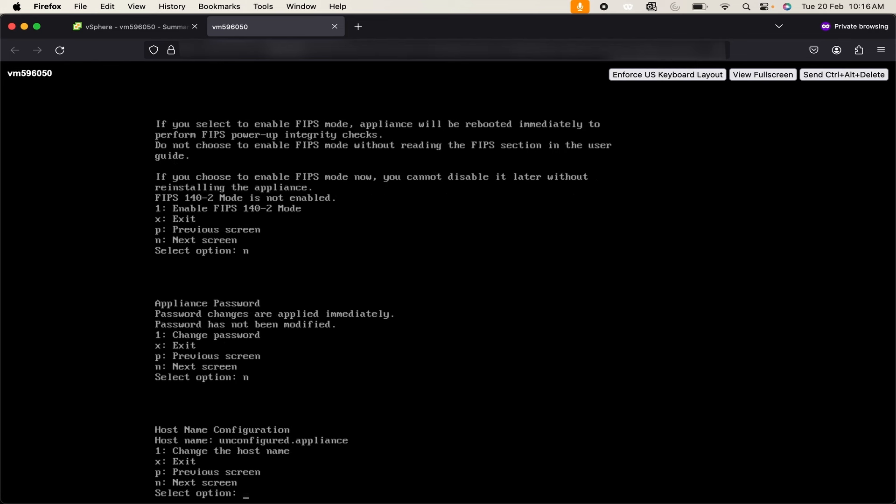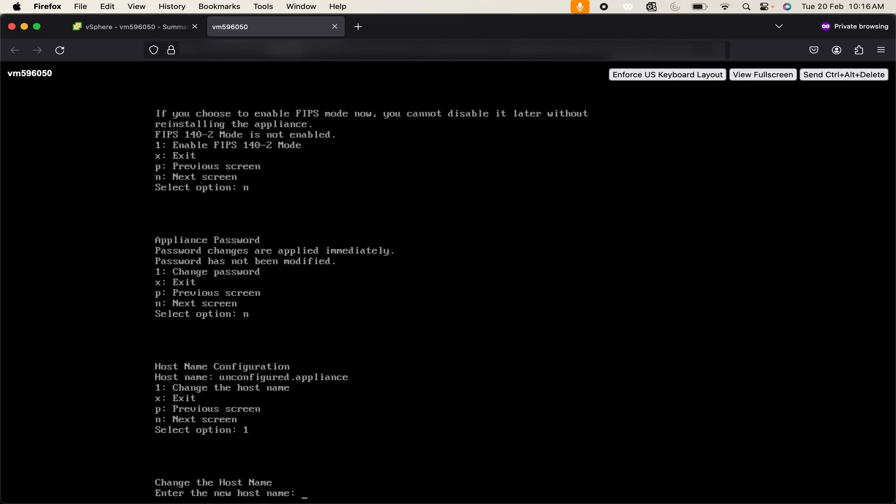Now the hostname for this VM is showing me unconfigured.appliance. I just need to set up a hostname for this. To set up a hostname enter 1, enter the new hostname.